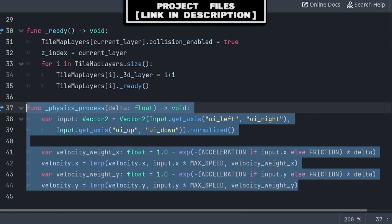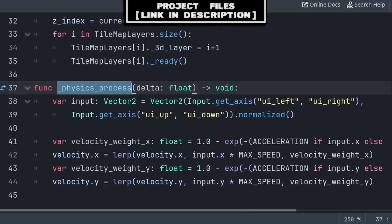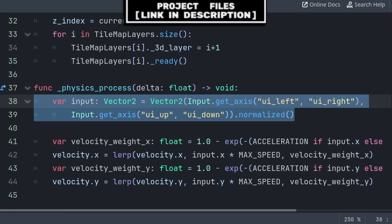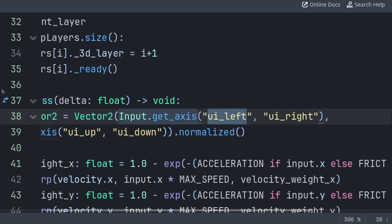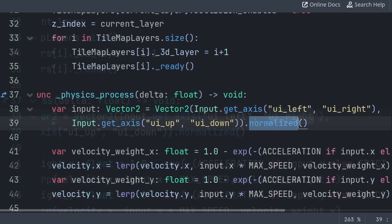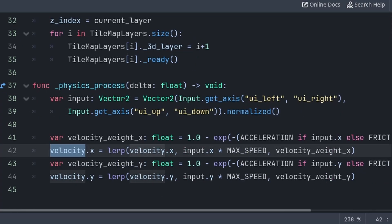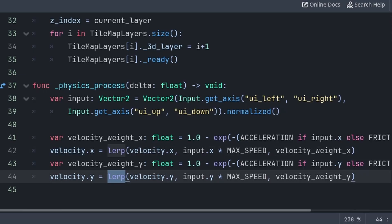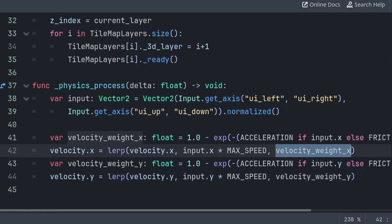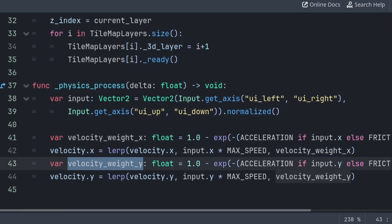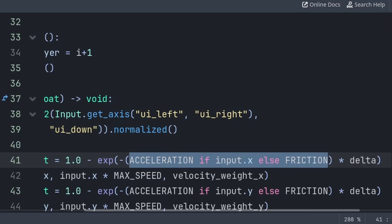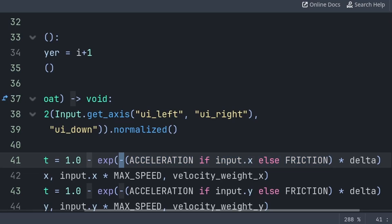Now for the regular top-down movement of the player, inside the built-in physics process function, we will create a variable called input which will store what movement buttons are being pressed. Input.get_axis will return negative 1 if the first value is being pressed, else it will return positive 1. Additionally, we normalize the Vector2 so that diagonal movement is the same speed compared to moving in just one direction. For setting velocity, we separate it to apply acceleration and friction appropriately based on if the respective axis input is being pressed. We then make the respective axis equal to a lerp, which moves the first value towards the second at a rate of the third — the weight. We check if we want to use acceleration or friction based on if we are pressing an input key for that axis, make it negative to move towards max speed, then multiply by delta to ensure it is frame rate independent.